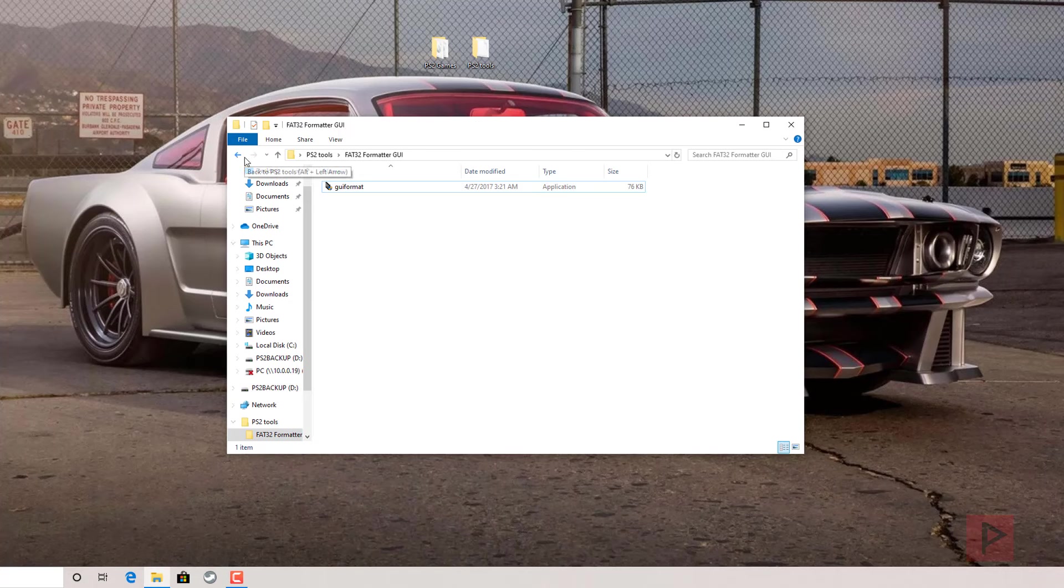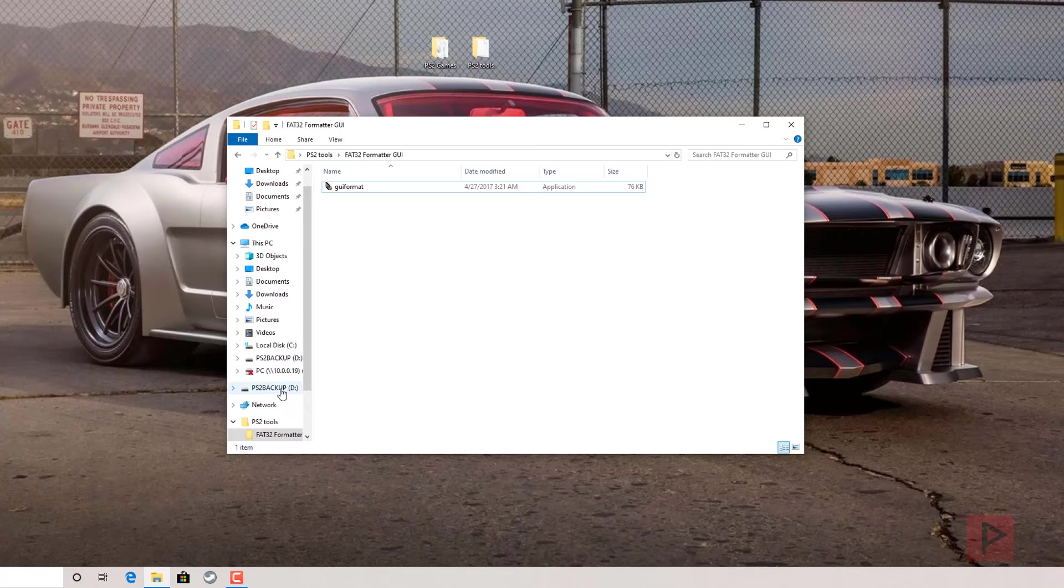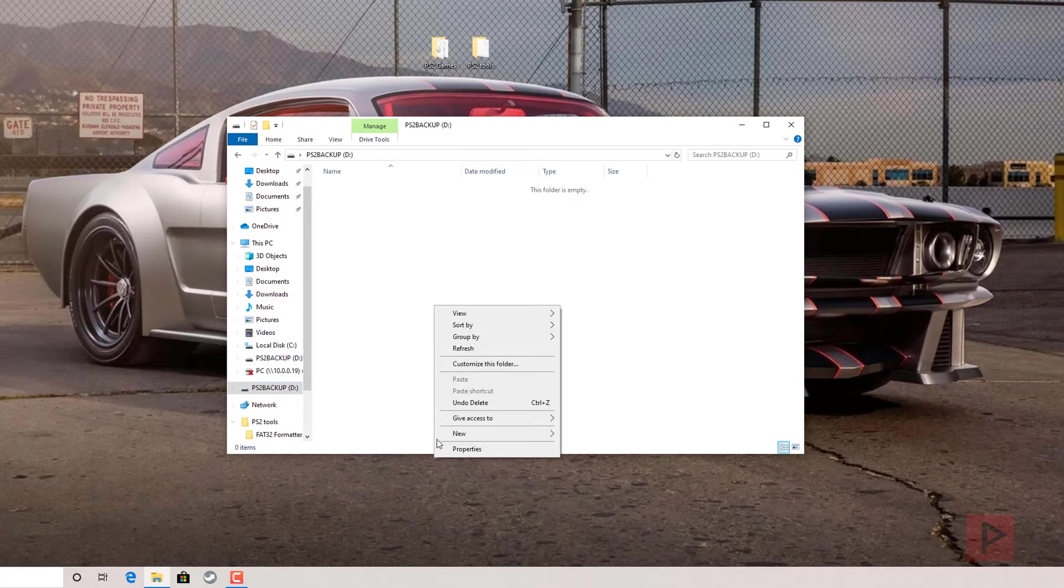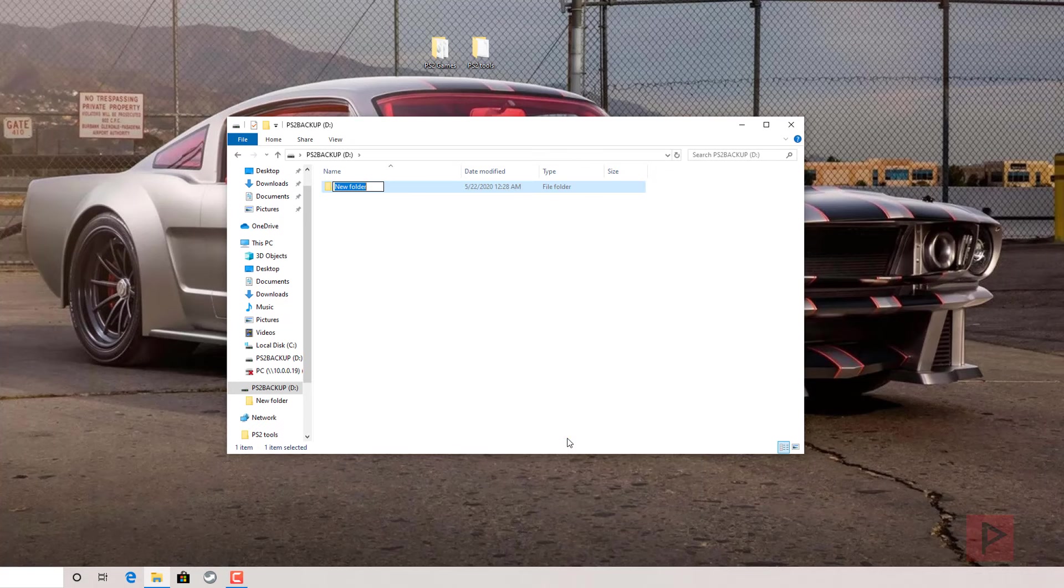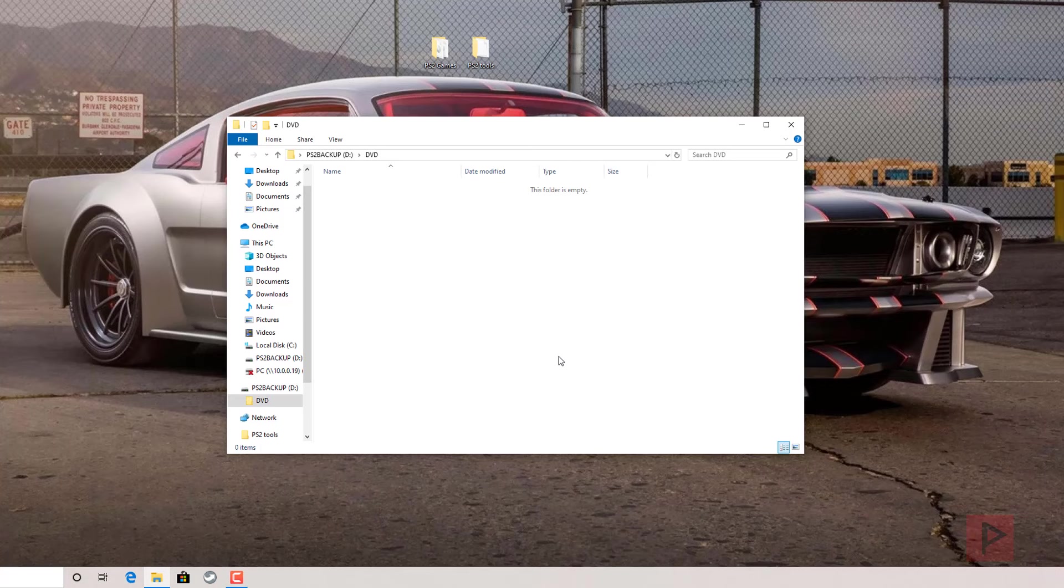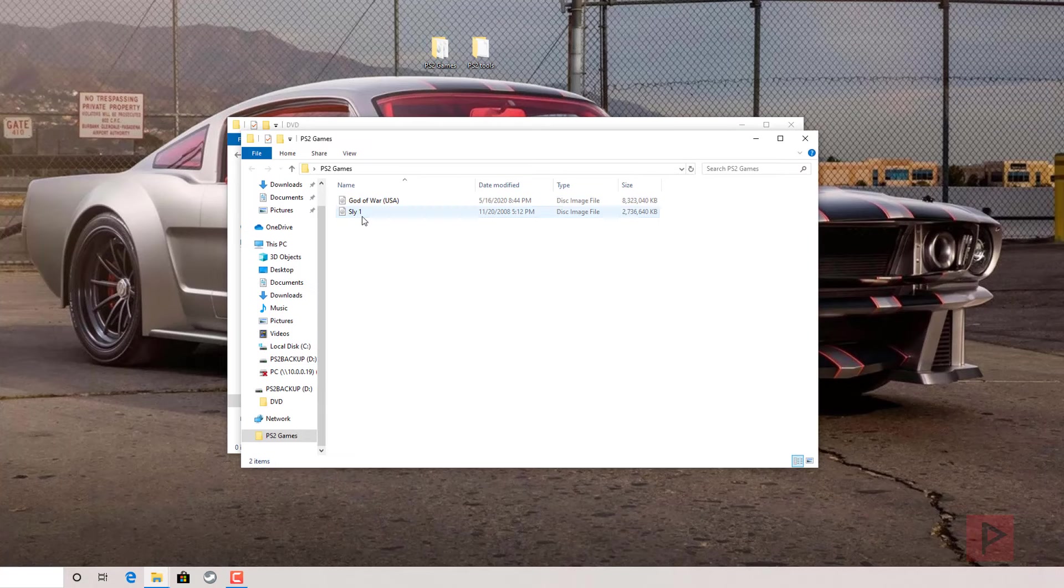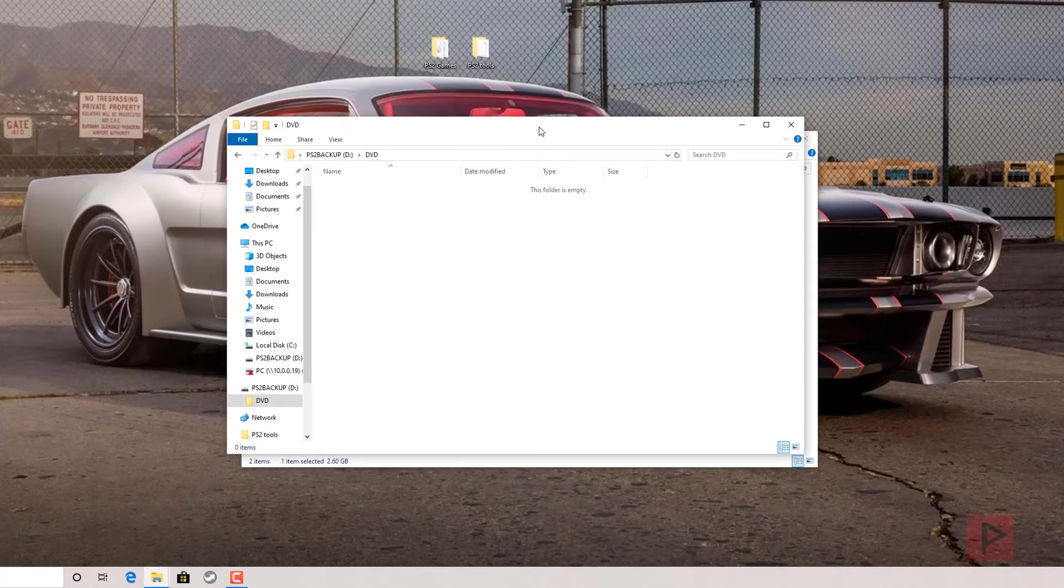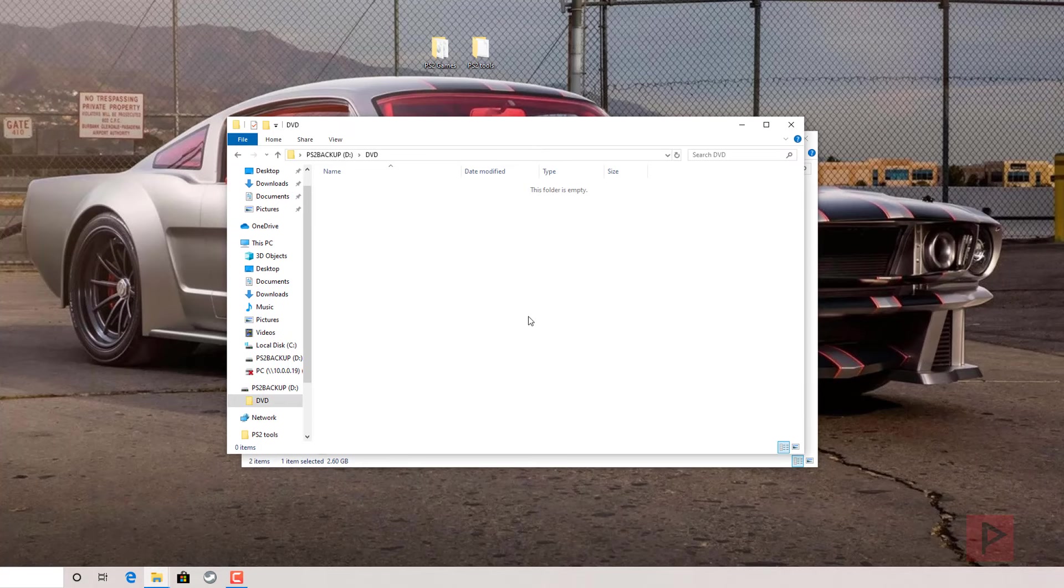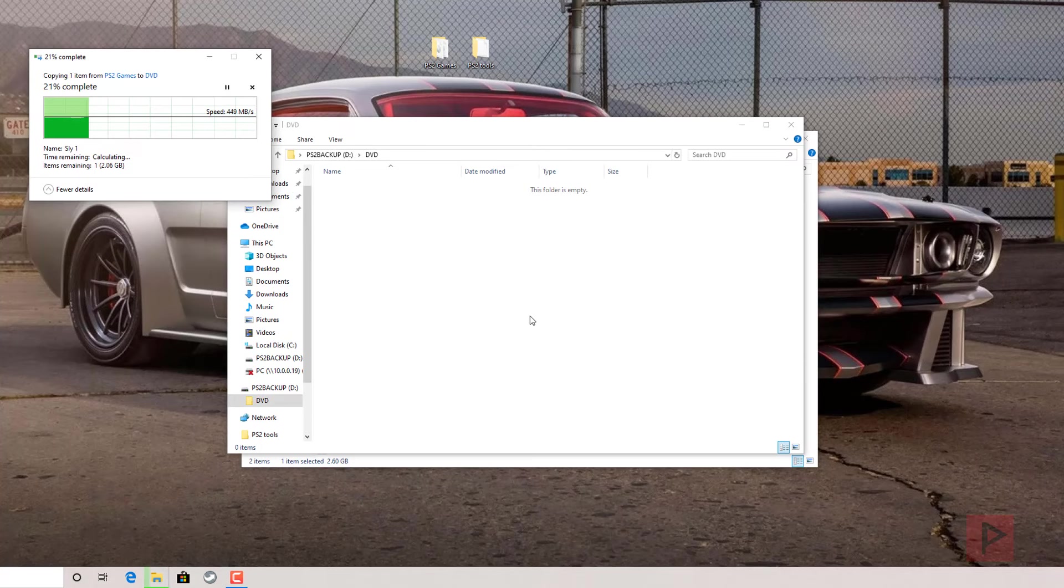Next thing we can do now is let's go ahead and copy some example games over. First thing is we're going to make a folder called DVD. In this folder, this is where you copy all your game ISO files that are four gigabytes or less. In this particular example we've got the Sly Cooper game. Right-click, paste into the DVD folder, and it's in process, we're good to go.